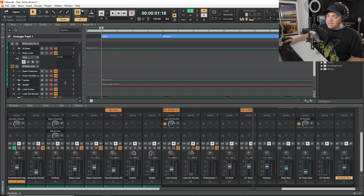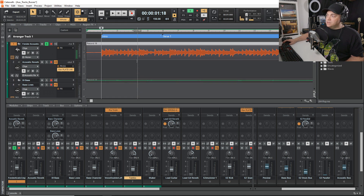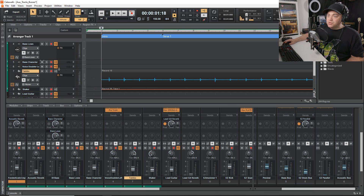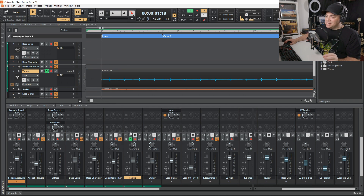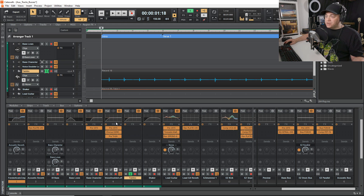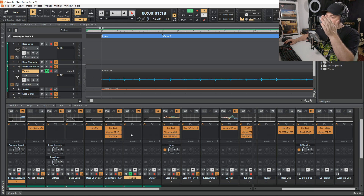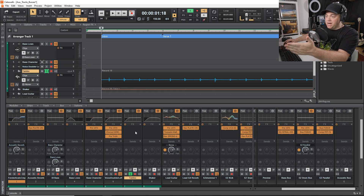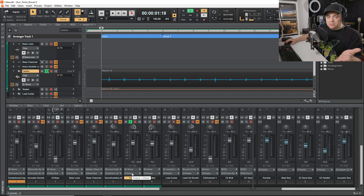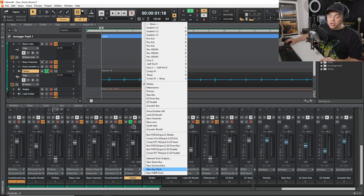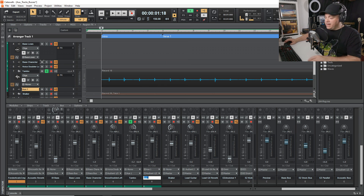You don't have to use sends to use aux tracks. For example, with this tambourine track — rather than splitting the signal with sends, if you want all of the main audio from a track to go to an aux track or bus, just go down to the master output and choose 'new aux track.' I'll call that 'tambo aux.' There are times where you might want to do this instead of using sends.